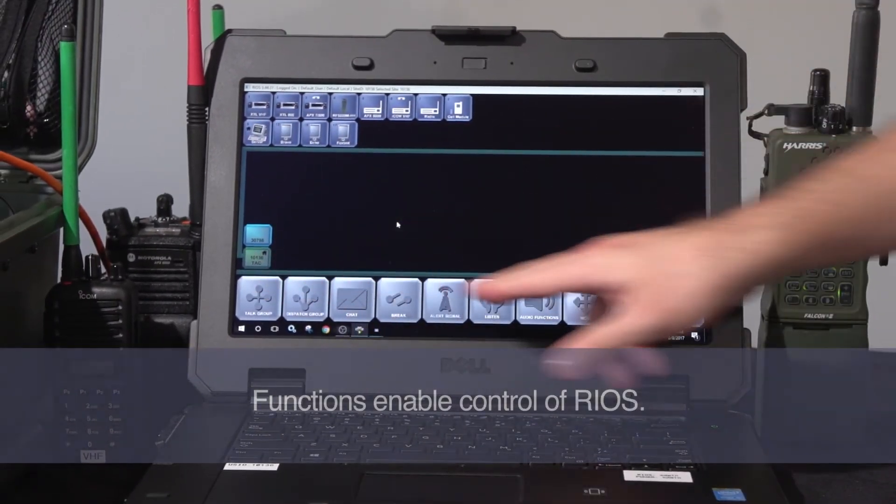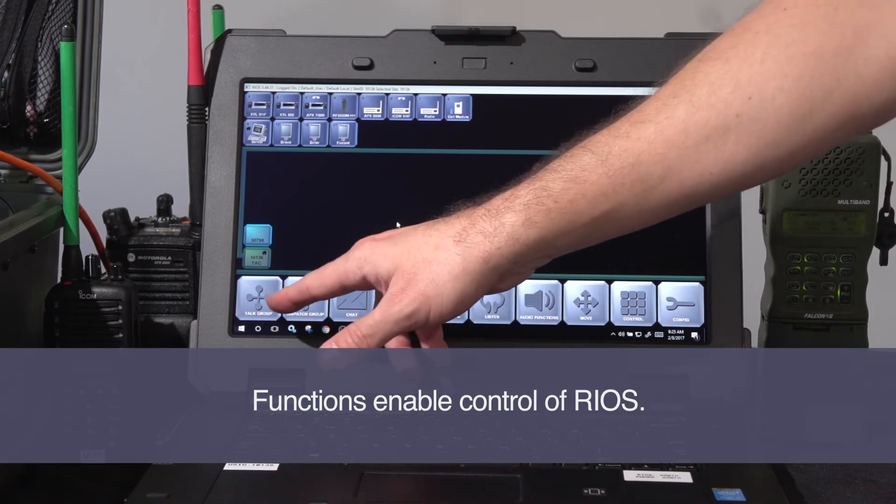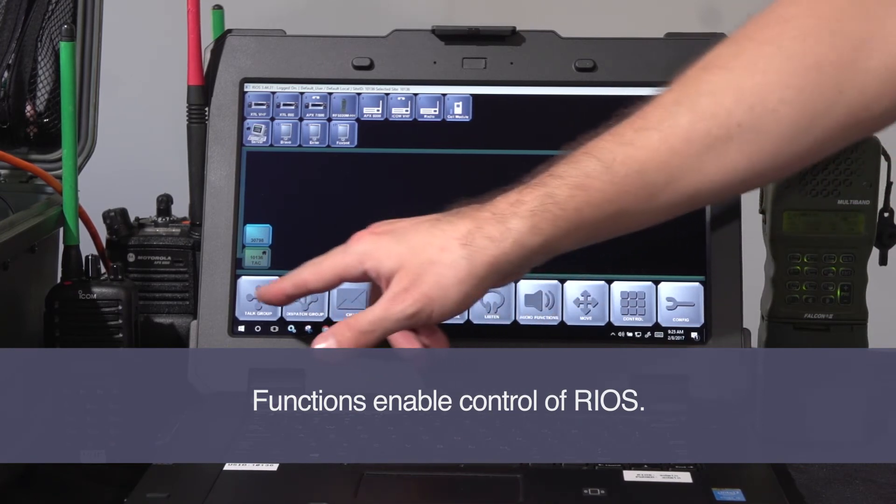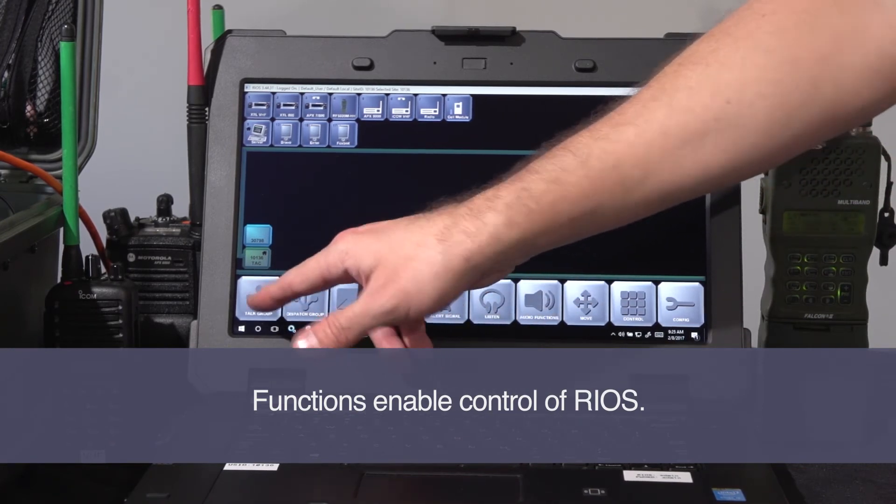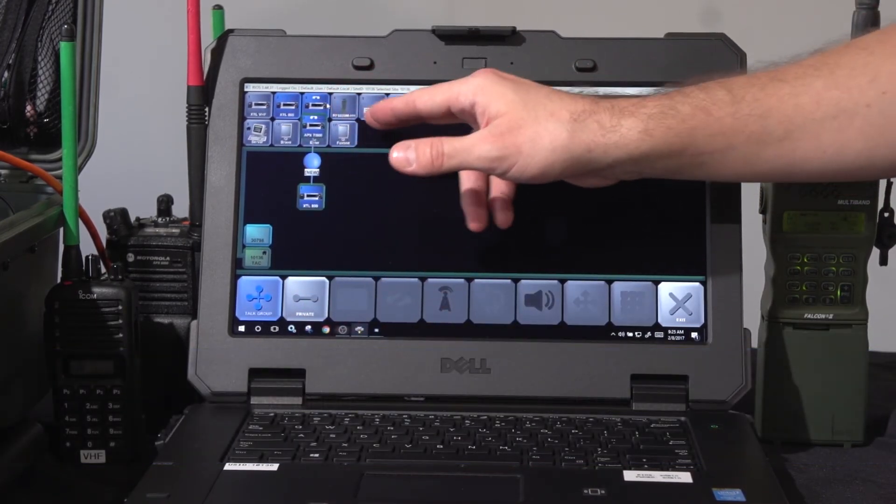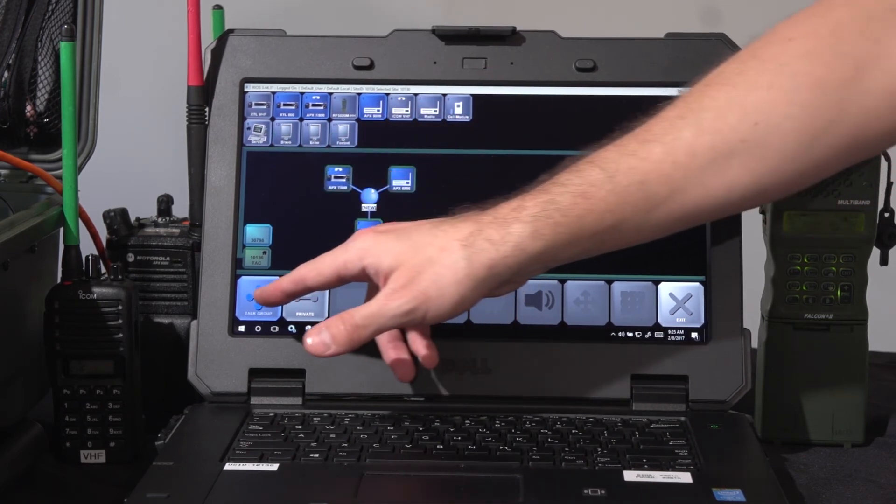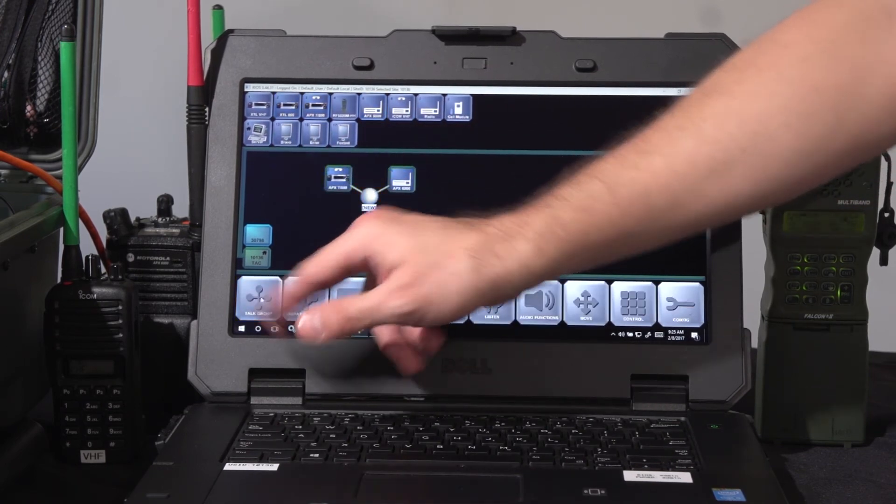In the lower section, I have my Rios functions. These are going to be the places where I choose to make a patch. These are going to be the control mechanisms for that.